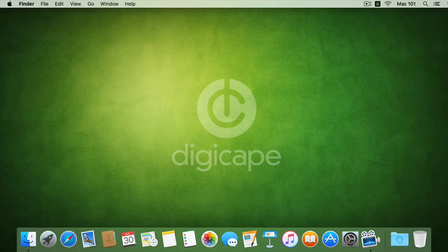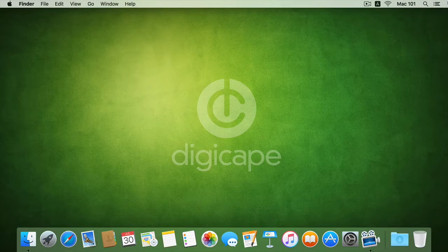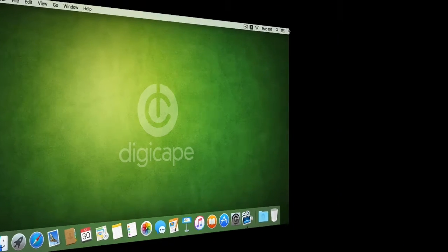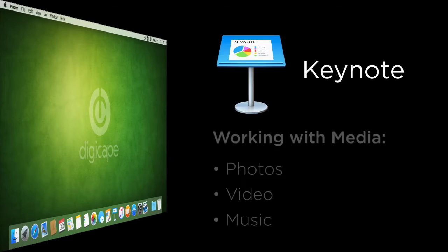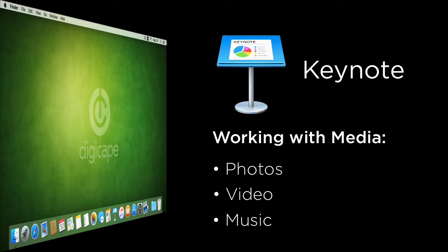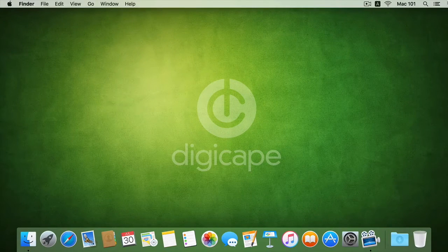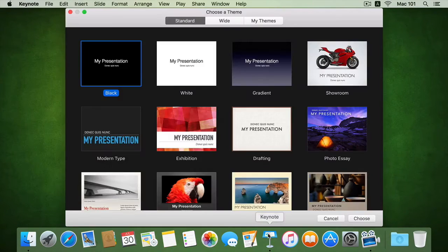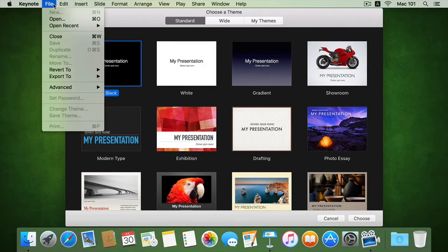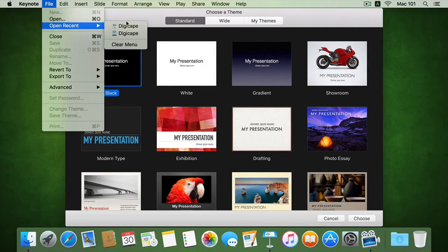Hi, I'm Angela Martin and welcome to another episode of Digicast. In this episode we'll be looking at how we can add as well as edit media objects within a Keynote presentation. I'll go back to my Digicast presentation within my Keynote application.